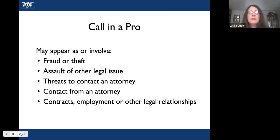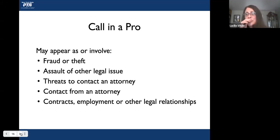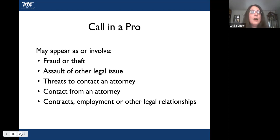Call in a professional. If there is fraud, theft, assault, other legal issues, or any threats, this is when you would contact an attorney — or have them contact an attorney. If there's anything to do with contracts, employment, or legal relationships, these are things you are not to be involved in. Social media threats are different from an unpleasant post — a threat may require authorities. These situations are beyond anything you want to help with, and you don't want to give advice on that.